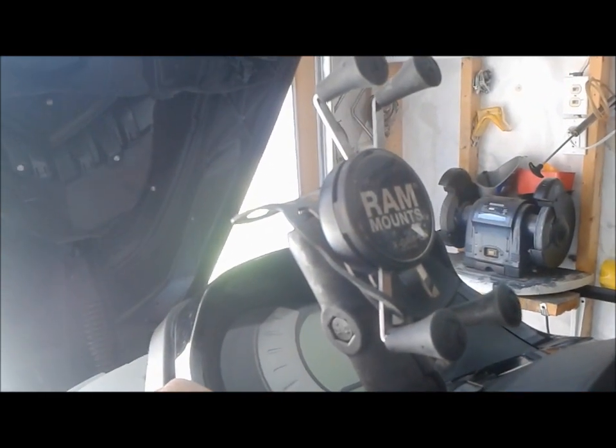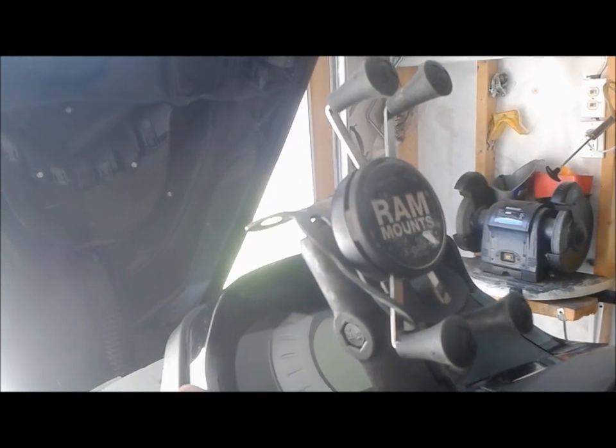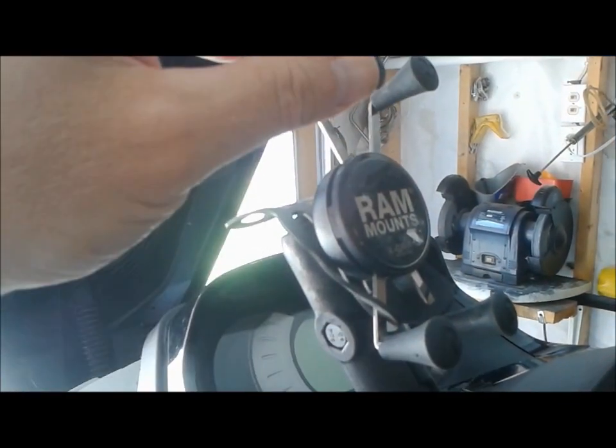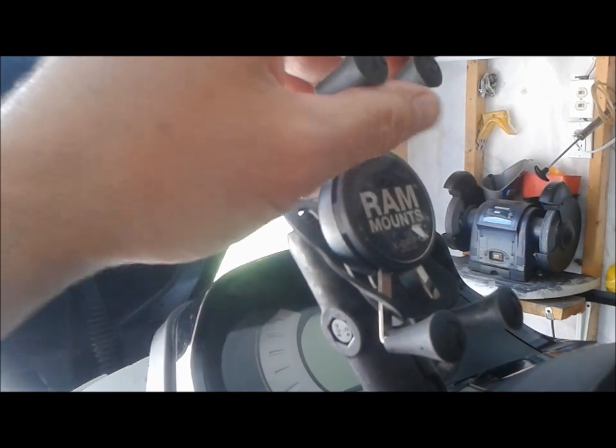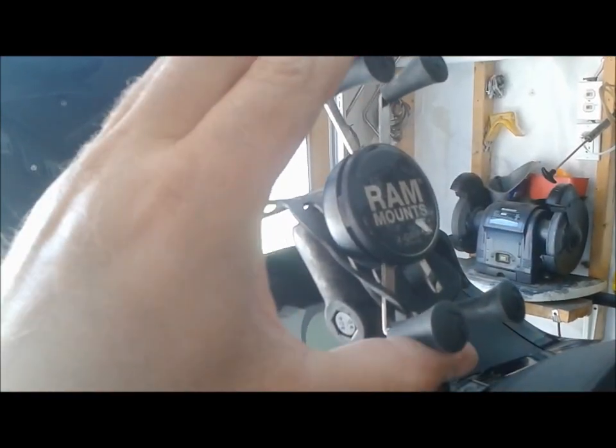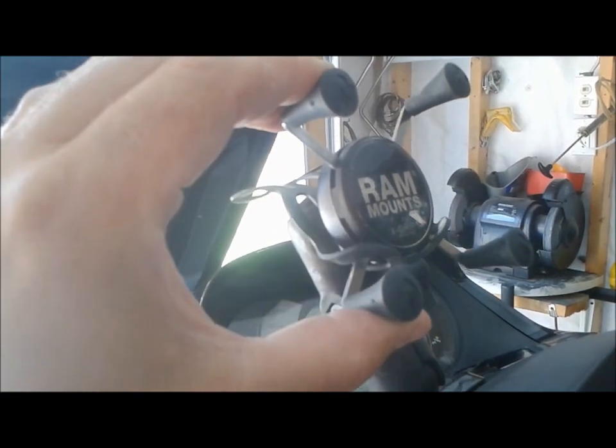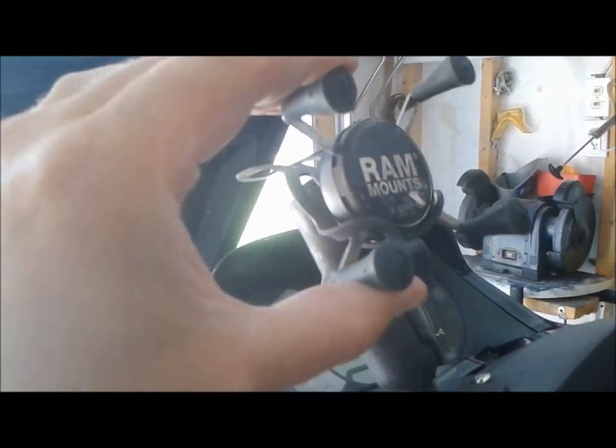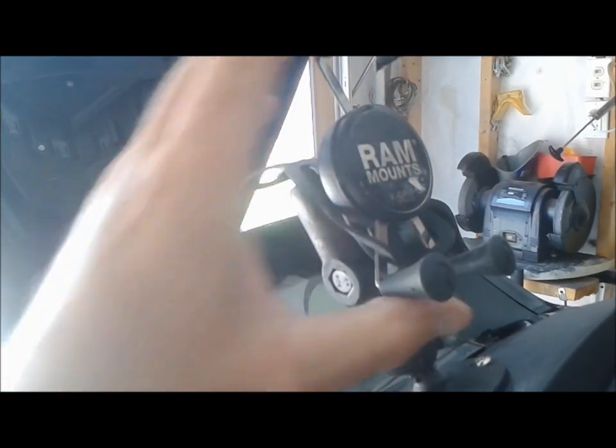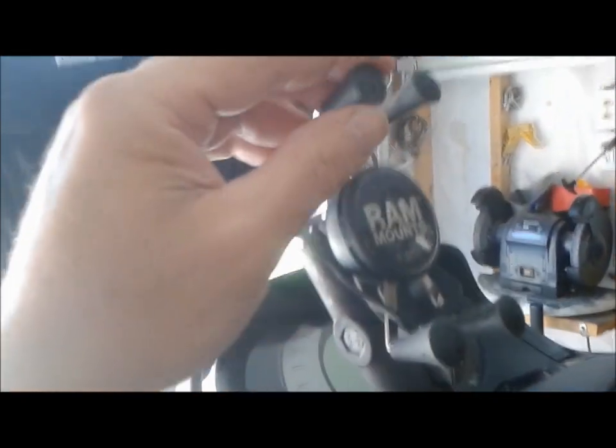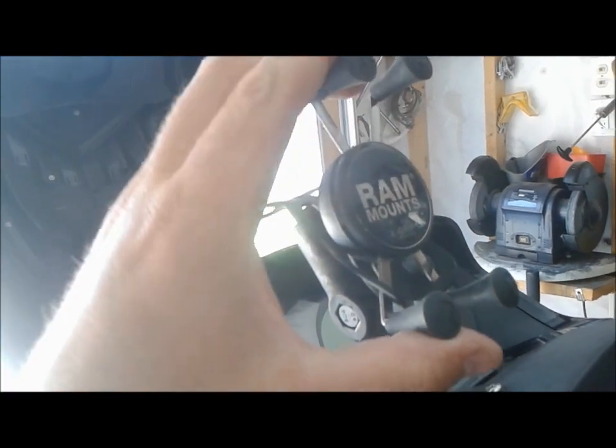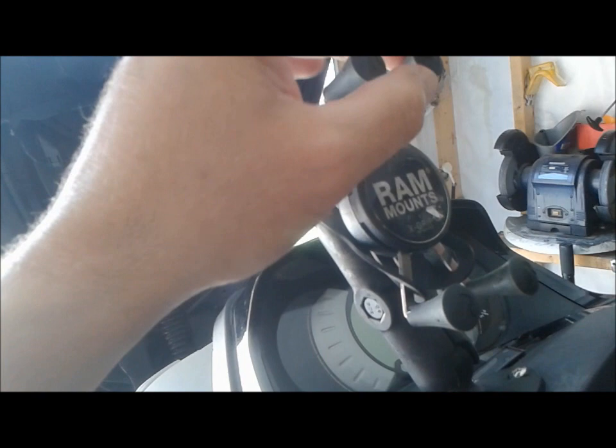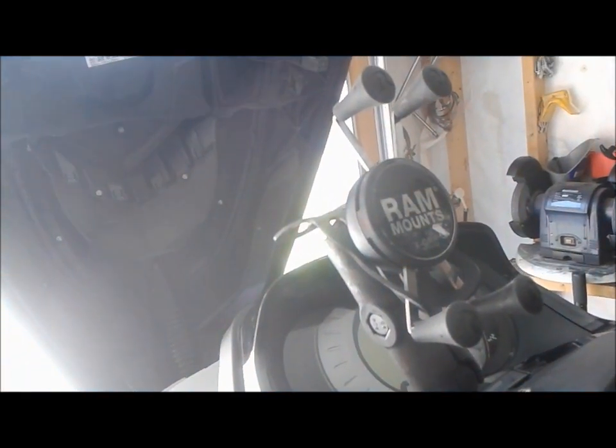One thing I would caution you about with this RAM mount: they give you some super glue to glue these things on, and it is super glue. There wasn't a lot of warnings about that, but once you use it you want to make sure you dispose of that glue properly, and you want to watch you don't slop it around on here because then you'll have a mess you'll have to sort of peel off afterwards.